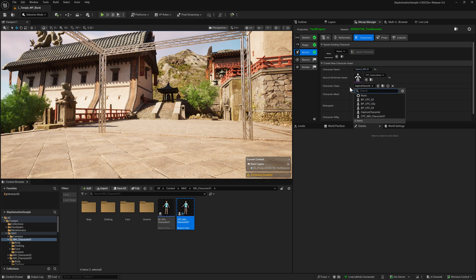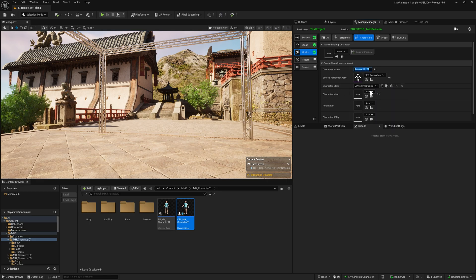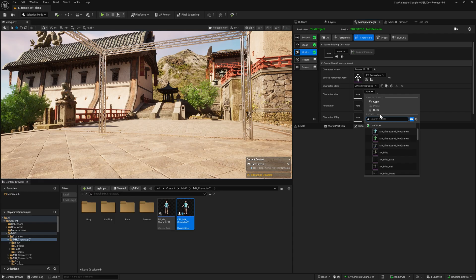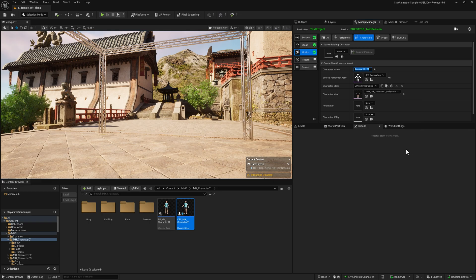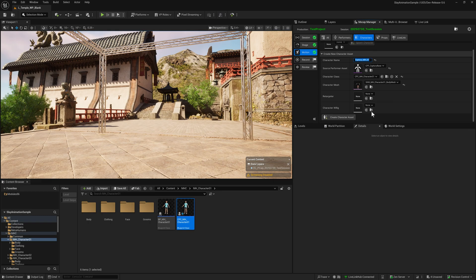In the character class, choose the class we just created. For character mesh, add the body for that character, Character O1 body mesh. Then create the character asset.